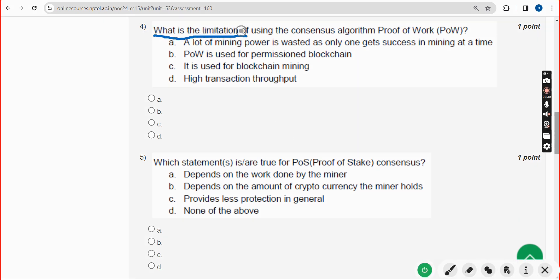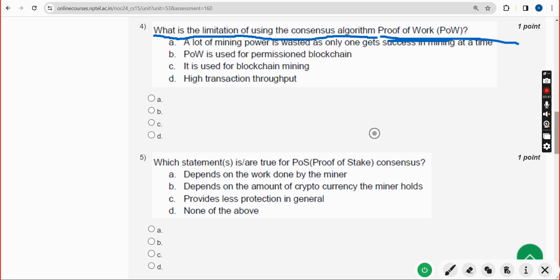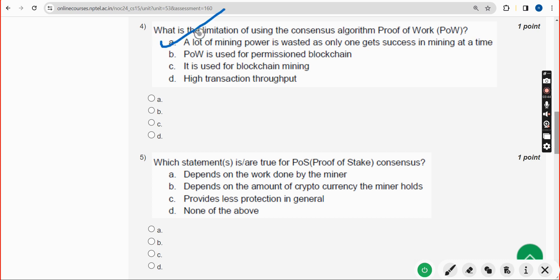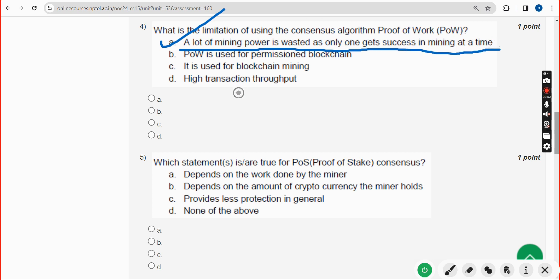Fourth question: what is the limitation of using the consensus algorithm Proof of Work? The answer is Option A — a lot of mining power is wasted as only one miner gets success in mining at a time.